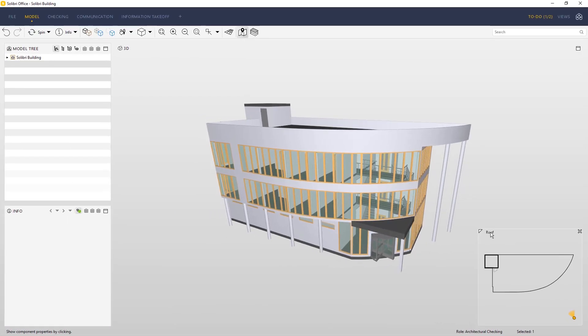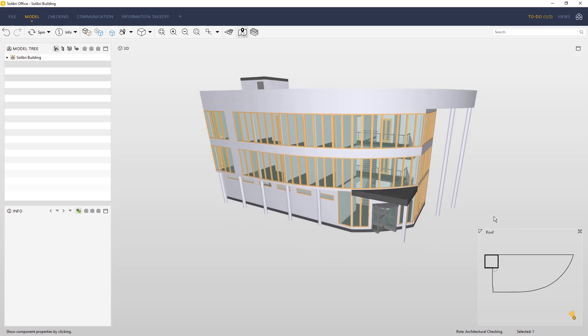By pressing the floor you will see a list of all the floors in the model. Click a floor and you will be automatically taken there.